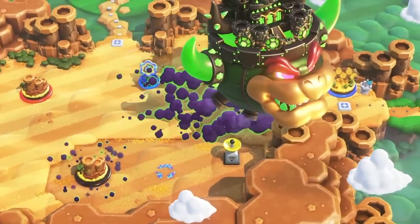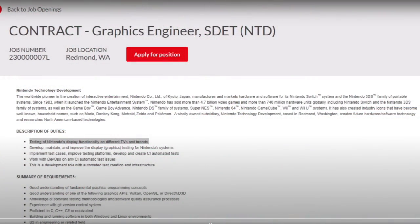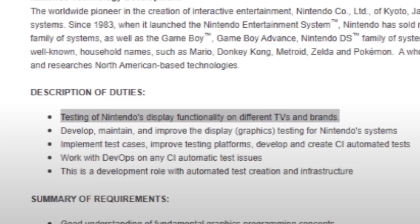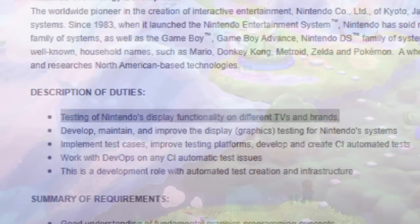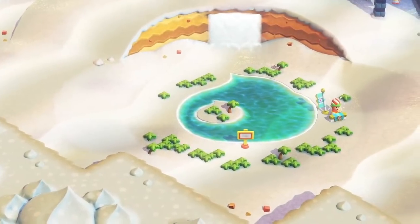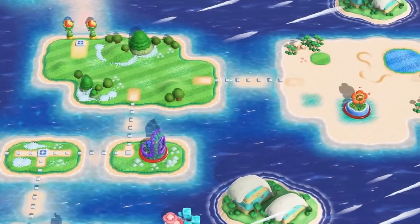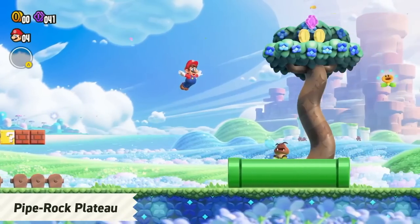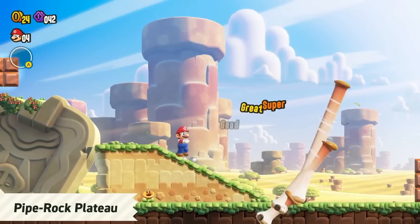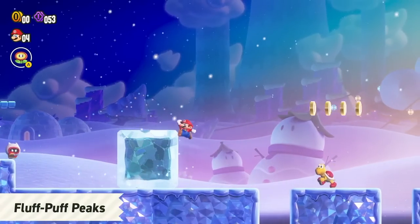We have three different hiring posts to look at. The first, from a screenshot from doc trey's video, shows Nintendo was hiring a contractor for a graphics engineer. The description of duties includes testing of Nintendo's display functionality on different TVs and brands, improving display graphics, implementing test cases, and working with DevOps on CI automated test issues. Nintendo really shouldn't need to do this testing for the current Switch — it has a basic HD output that's existed for years and the product is seven years old.